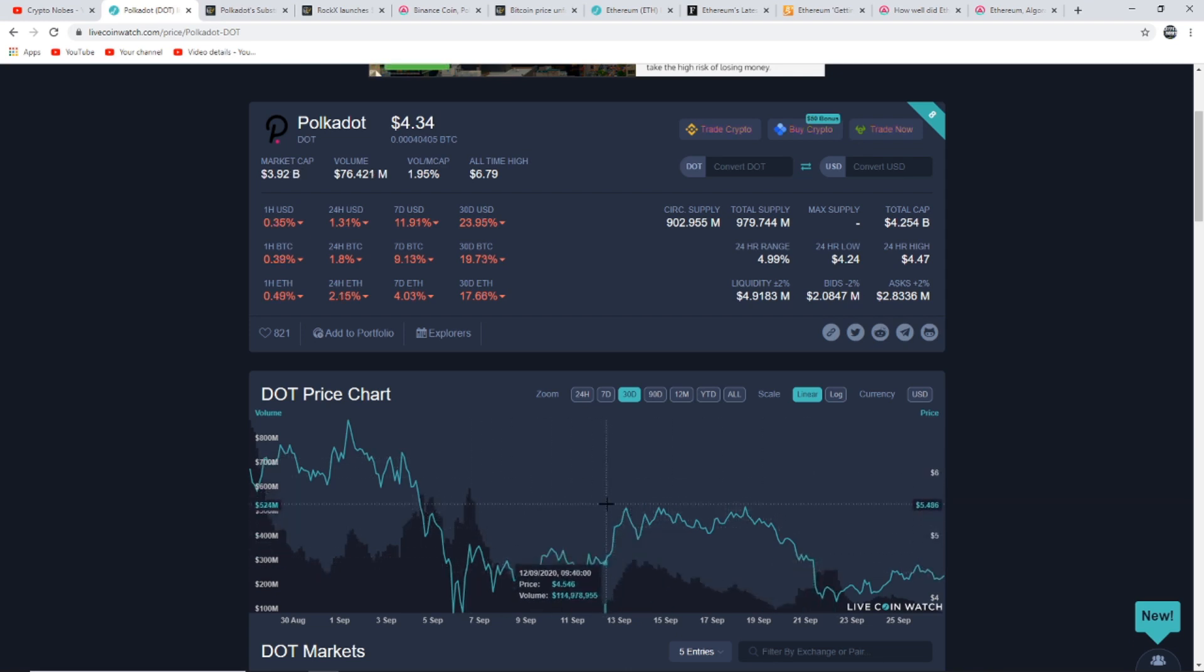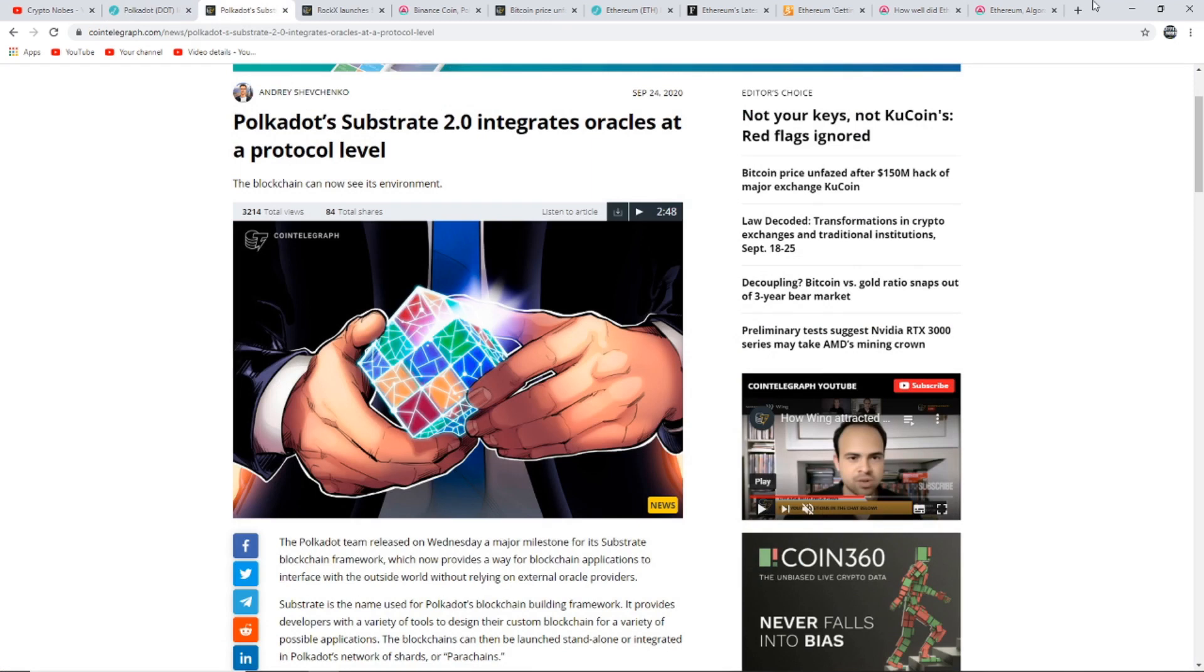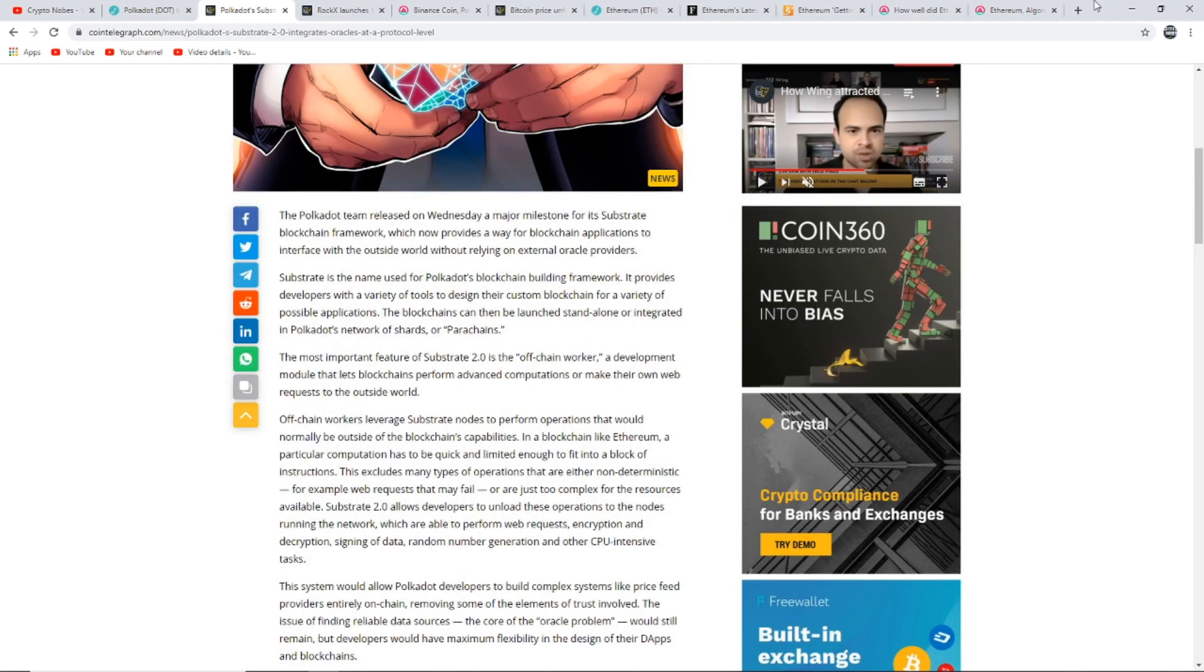The first article I want to show you to do with Polkadot, in my opinion it's a pretty big article: Polkadot Substrate 2.0 integrates oracles at a protocol level. The blockchain can now see its environment. The Polkadot team released on Wednesday a major milestone for its substrate blockchain framework which now provides a way for blockchain applications to interface with the outside world without relying on external oracle providers.